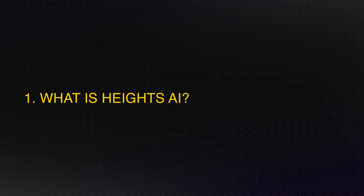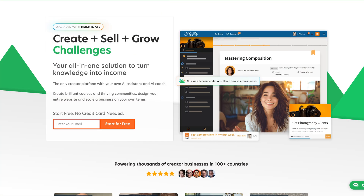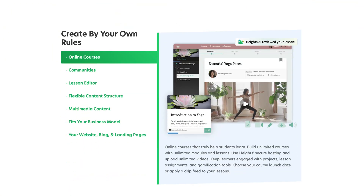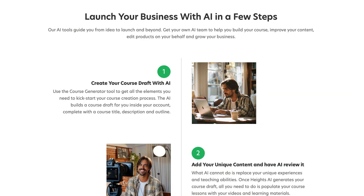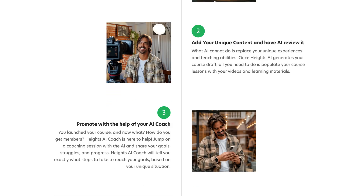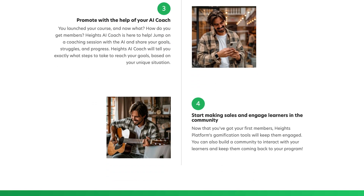So what is Heights AI? At its core, Heights AI is an artificial intelligence-powered platform designed to make the lives of course creators a whole lot easier. Whether you're building your first course or you've already created a few, Heights AI helps you plan, create, market, and sell online courses faster and more efficiently. It's like having a team of assistants working for you without the extra cost or hassle.